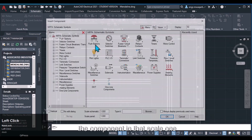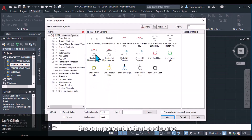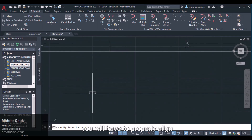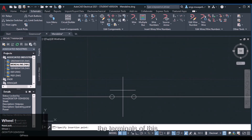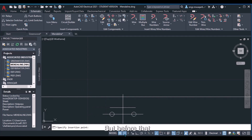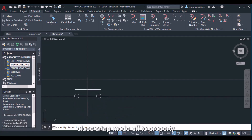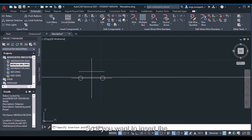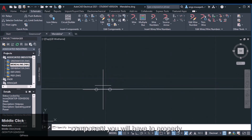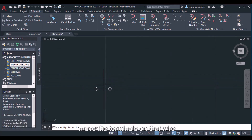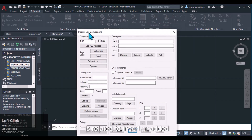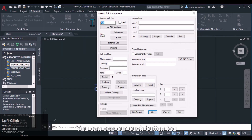Let's insert a component at scale 1. To insert a push button, you need to properly align the terminals of the component on the wire. Turn snap mode off to properly align the terminals, then click once to place it. A dialog box appears for inserting or editing the component, and you can see the push button tag is automatically assigned — for example, PB5.